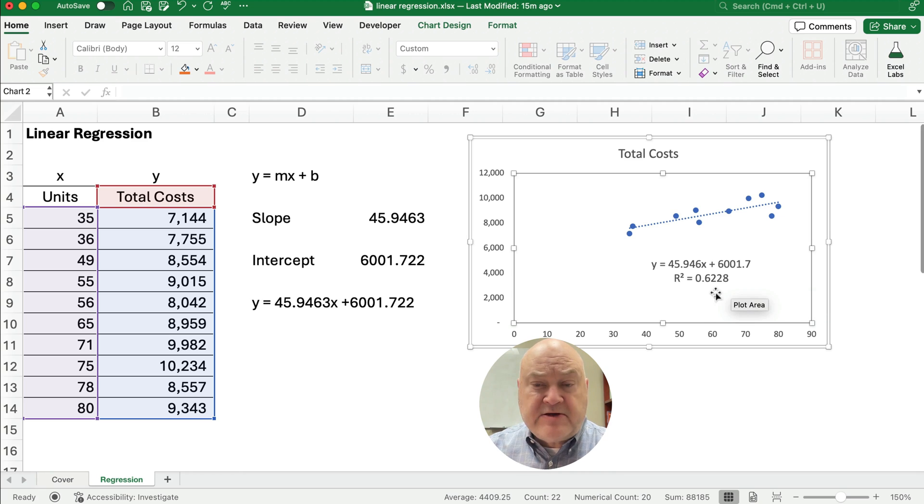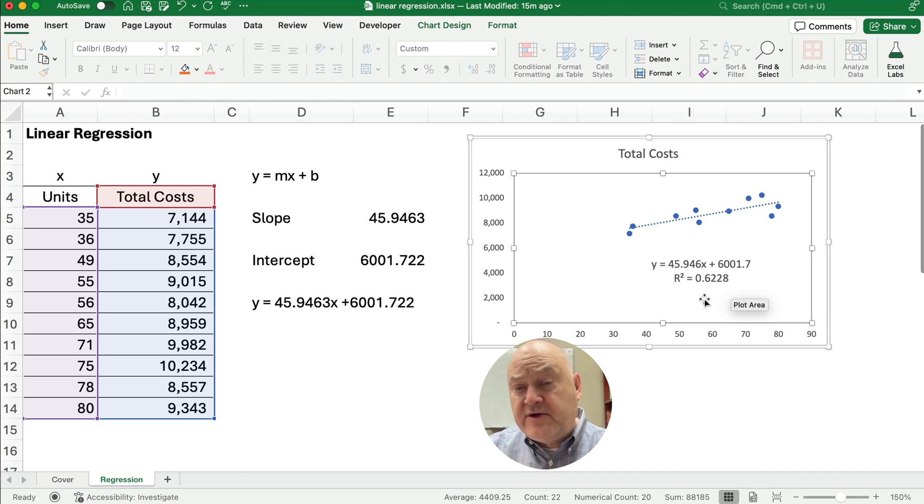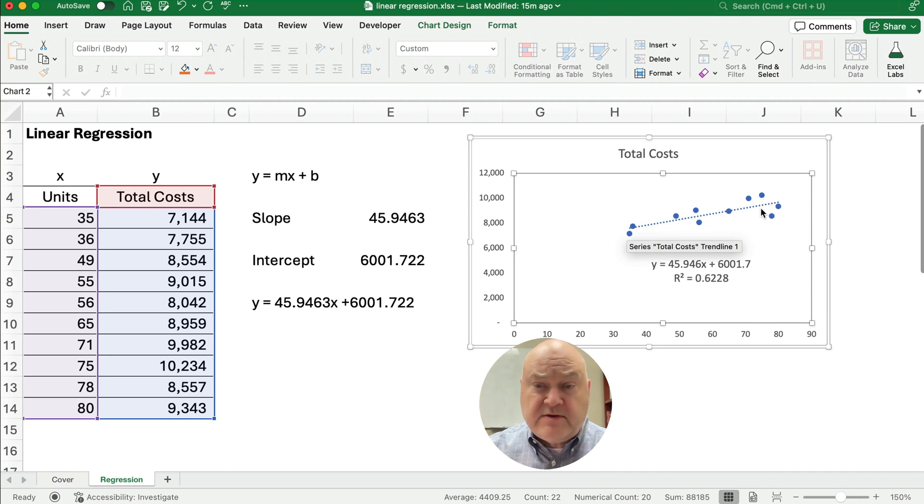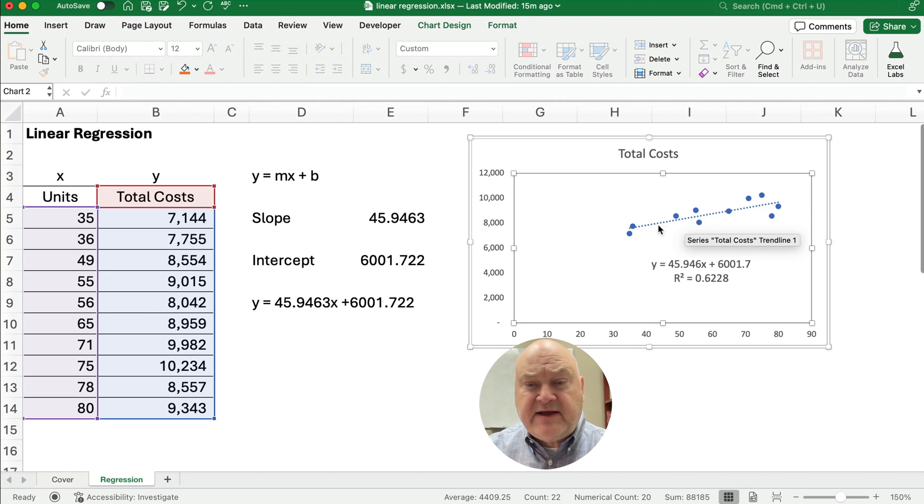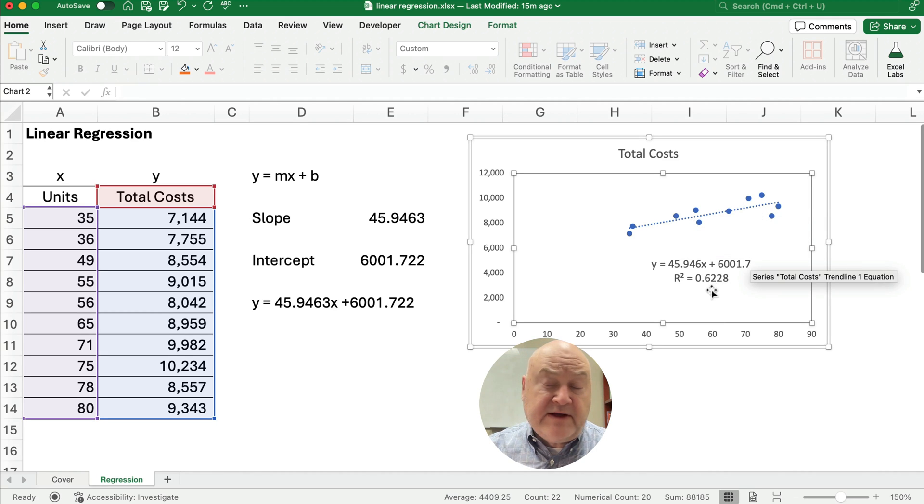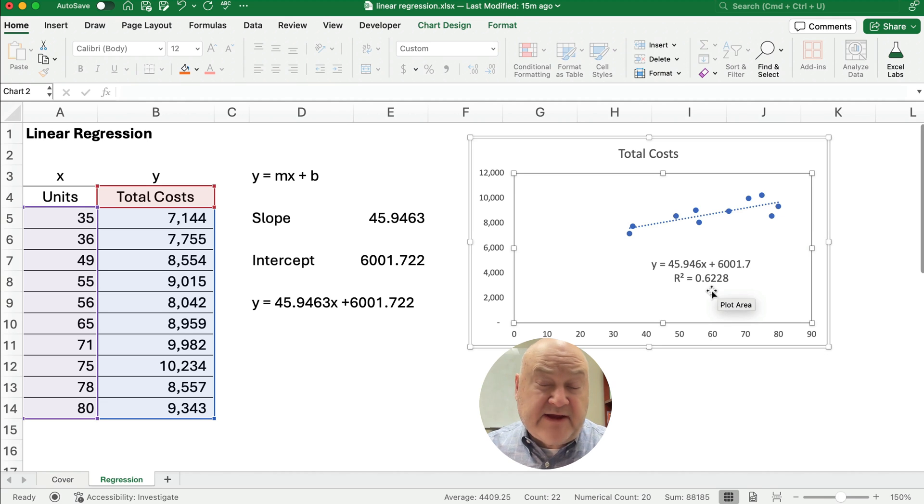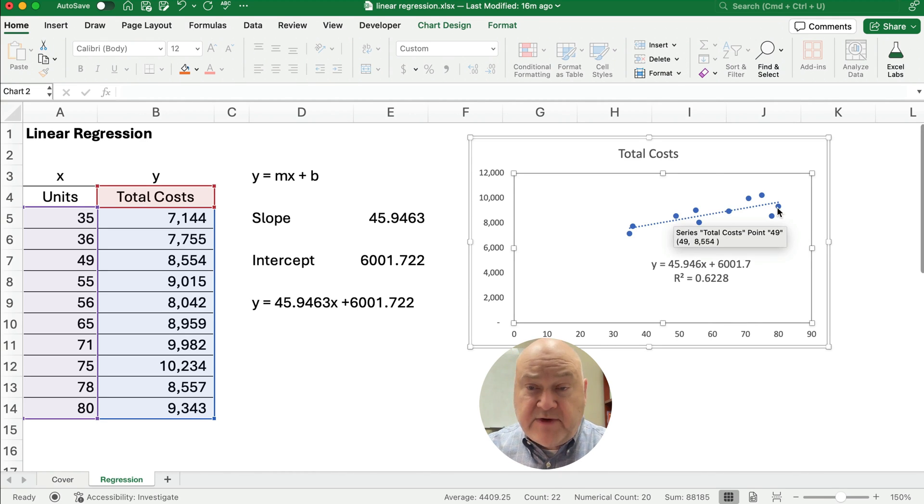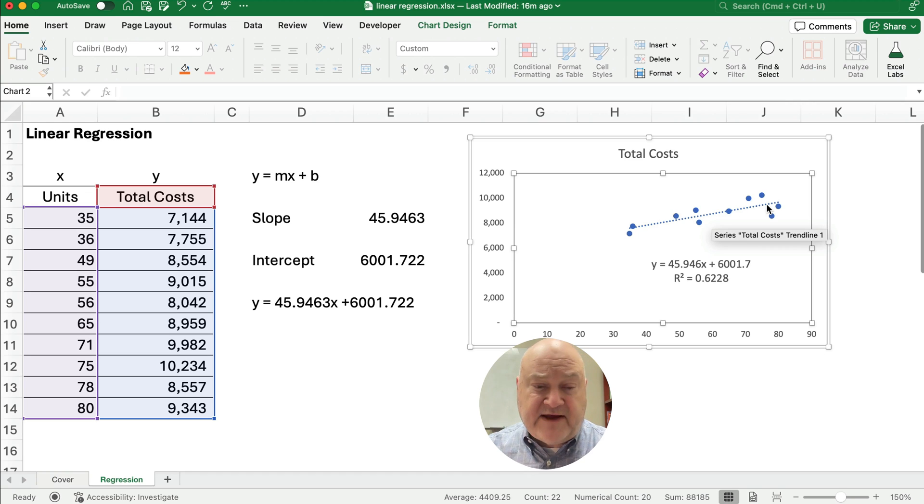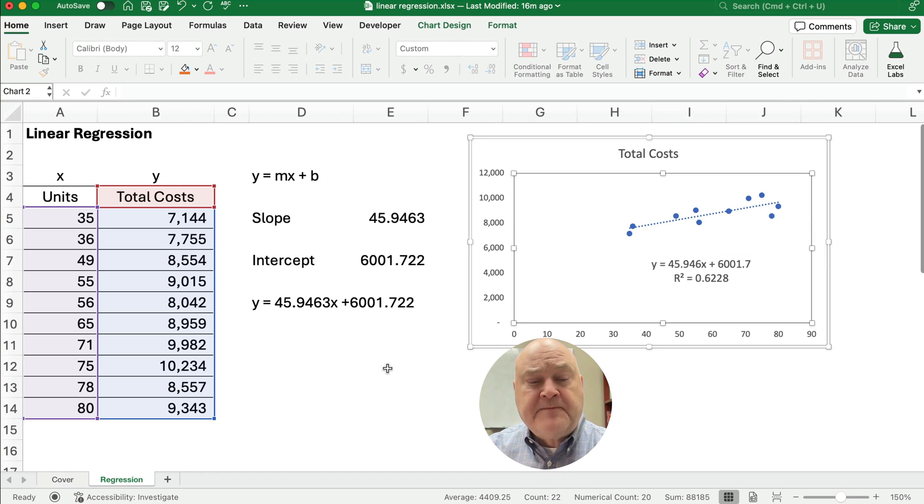And our R squared, R squared is how good this single linear equation, the straight line explains the data. There's some variability in the data, but it explains like 0.62 or 62% of the variability we see. Not everything's on that same exact line.